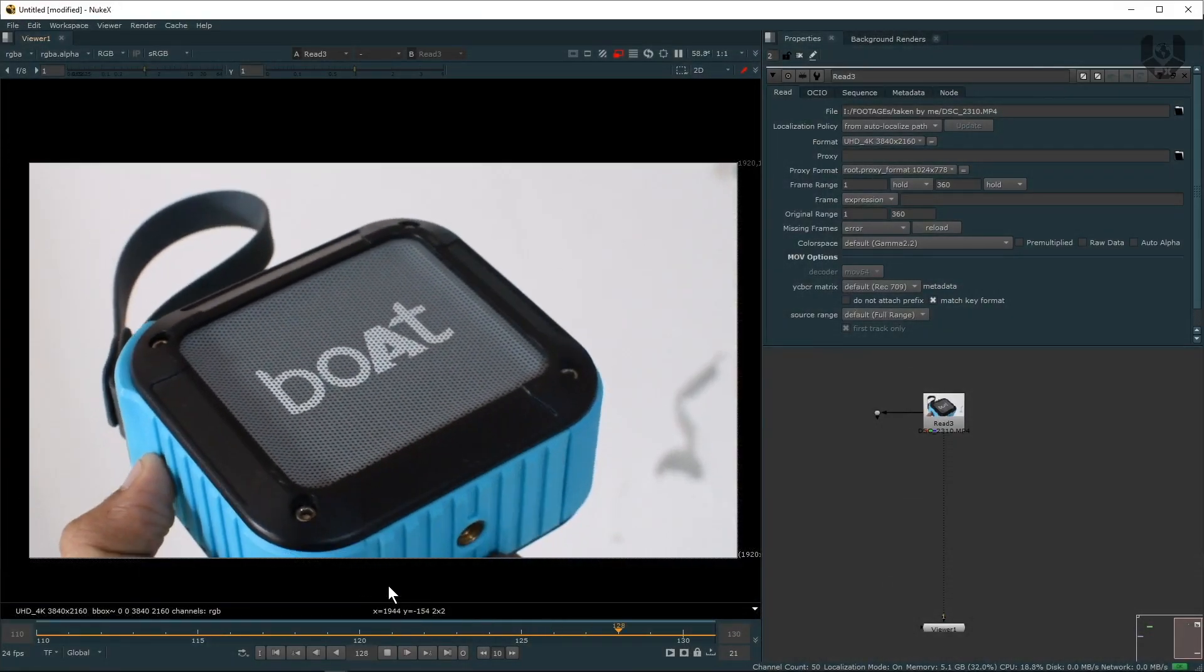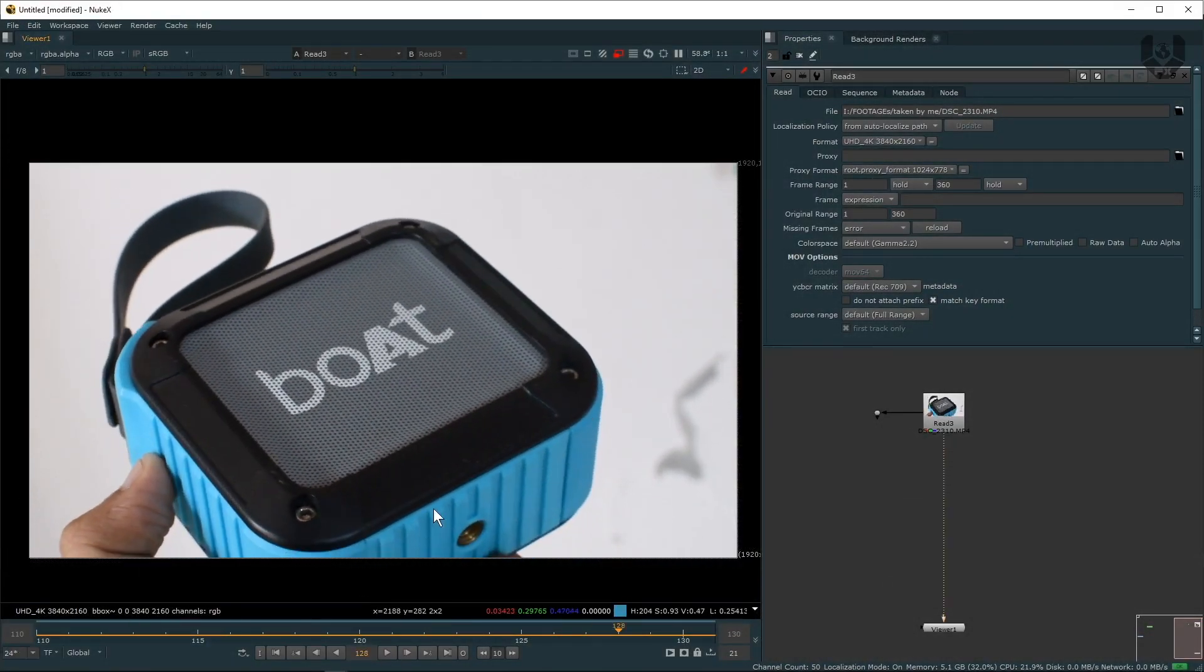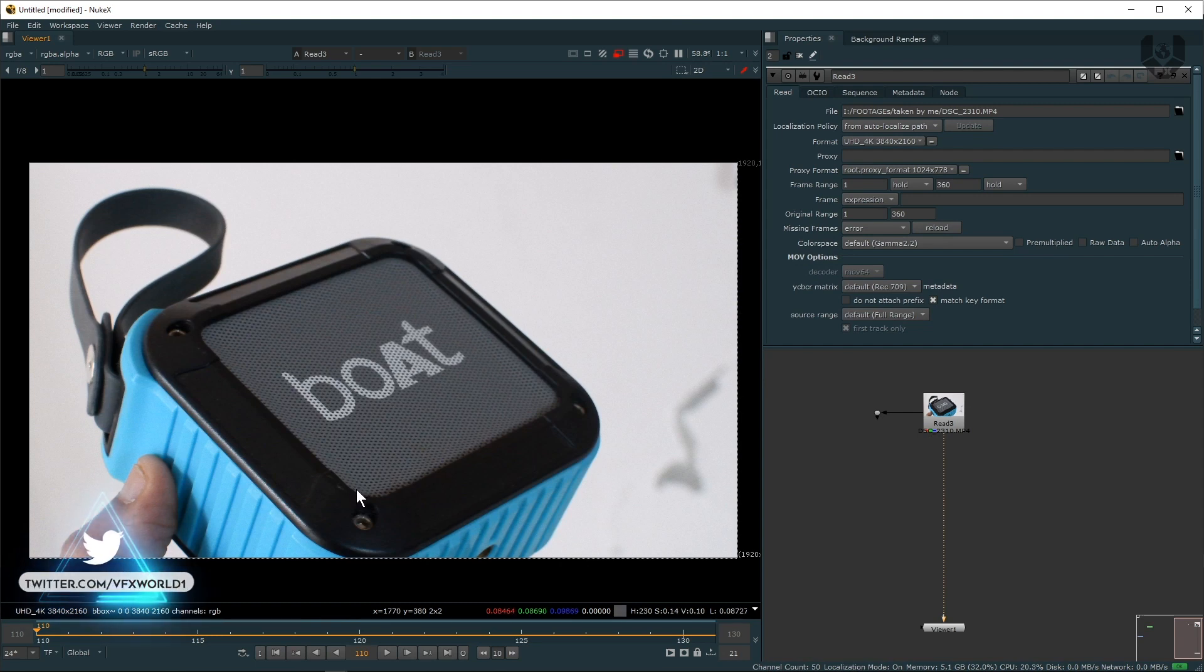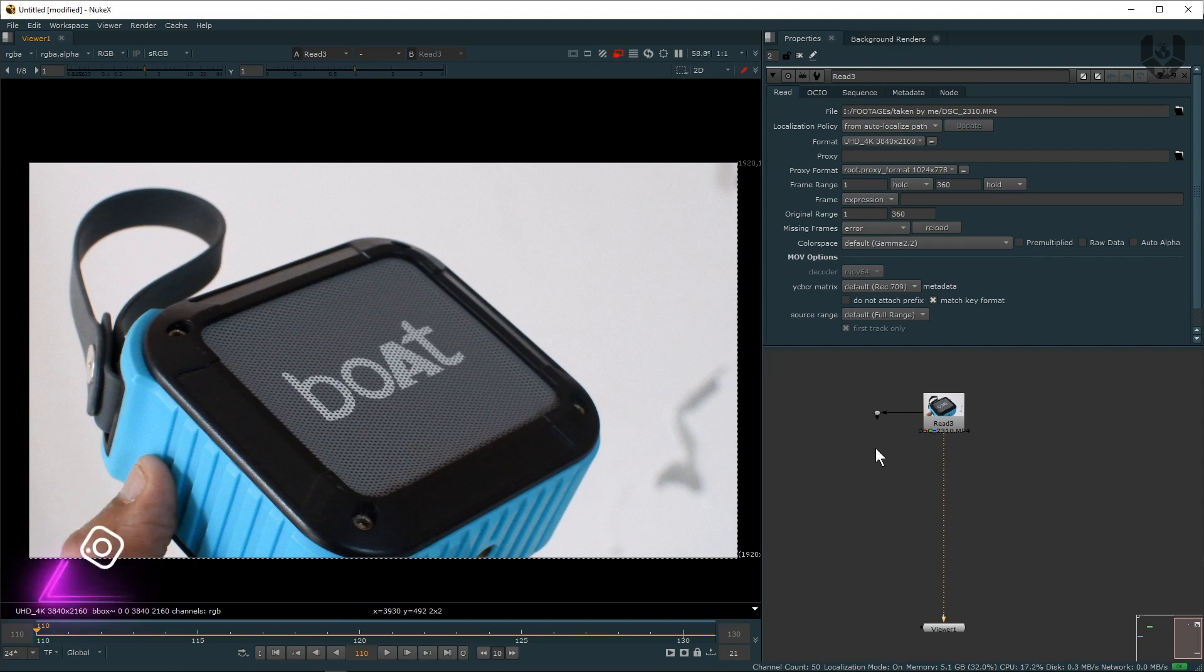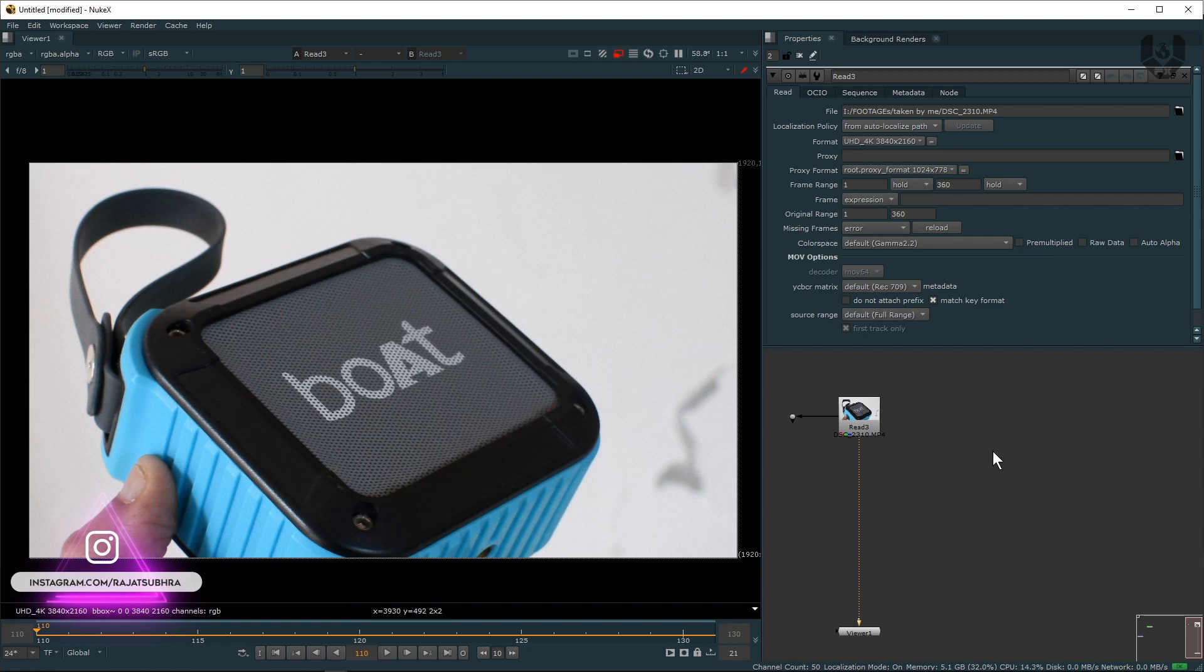Right now we're in Nuke version 12.1 and this is a basic footage. If you want this footage, link is in the description box below - just go and download it completely free. Now for this you need obviously a Smart Vector node.